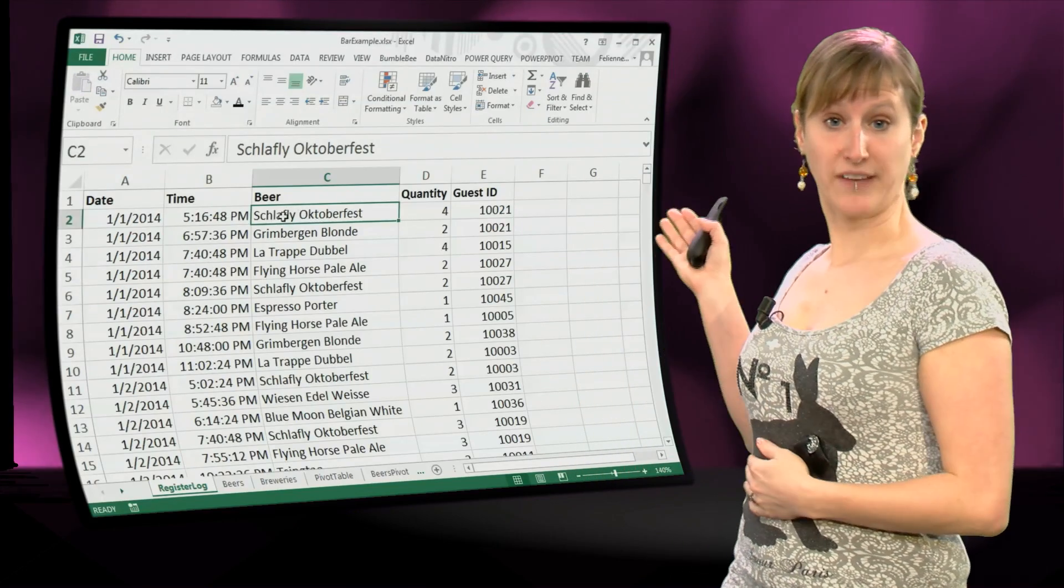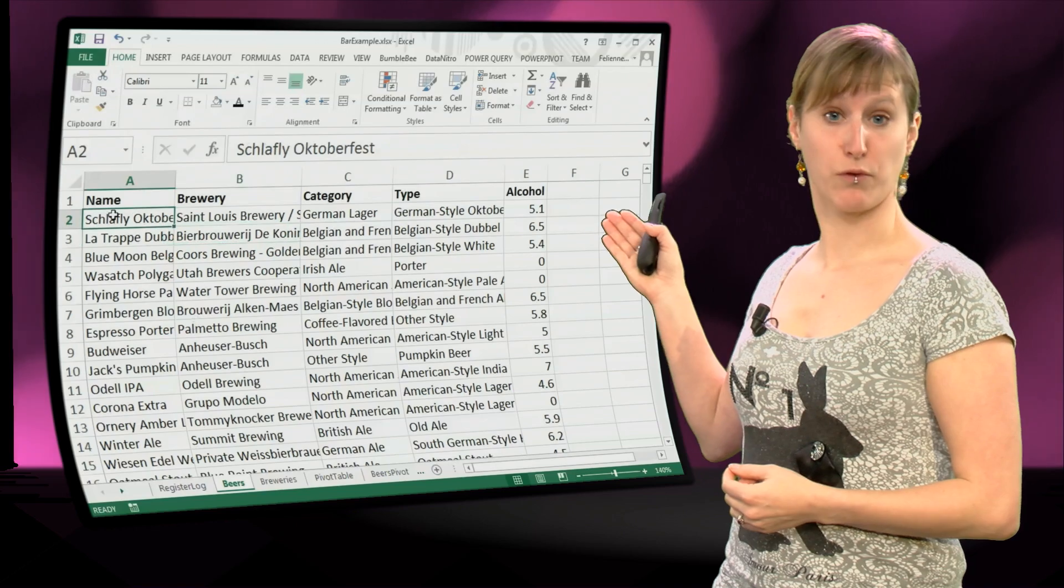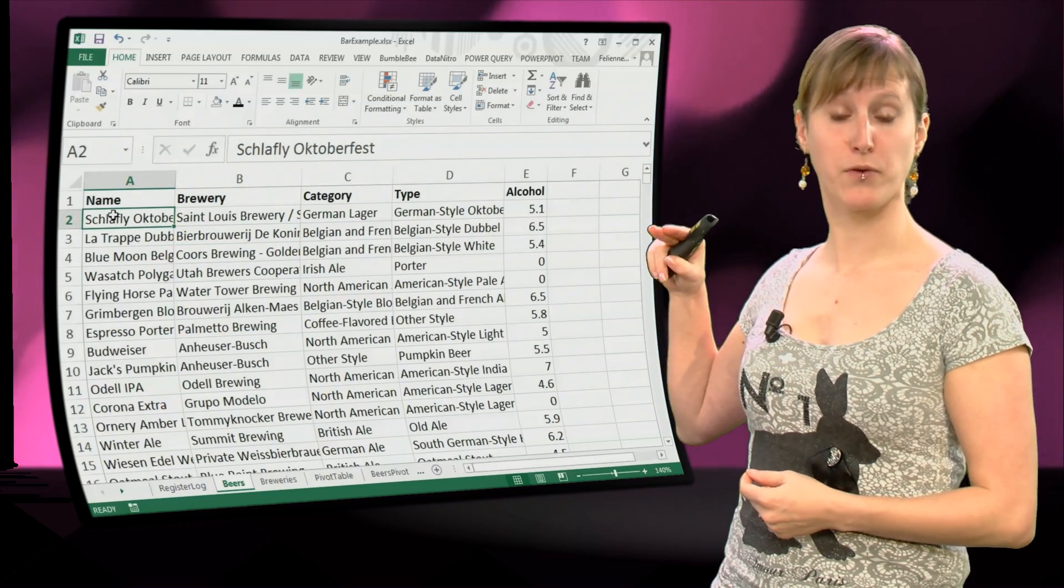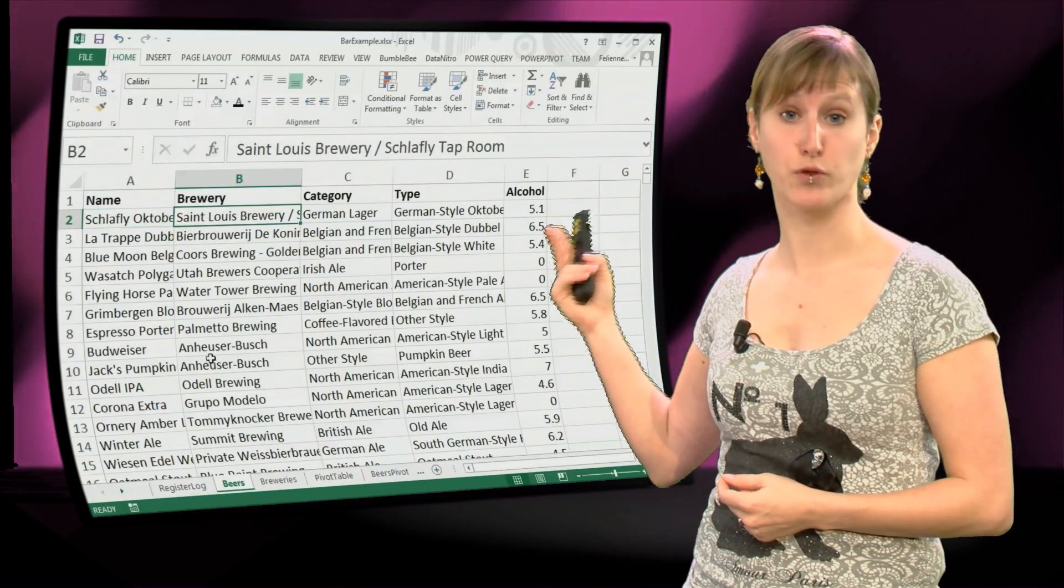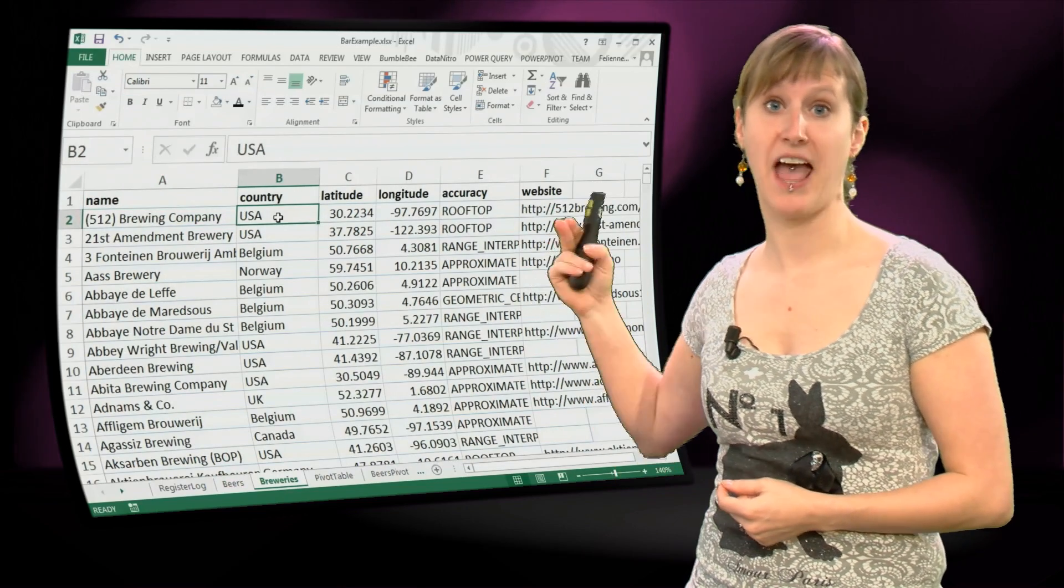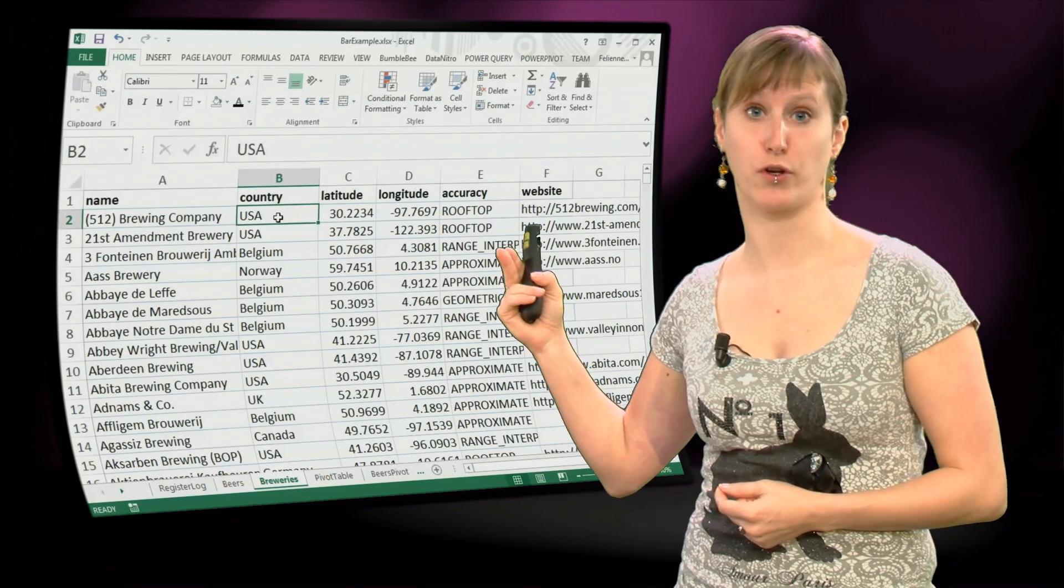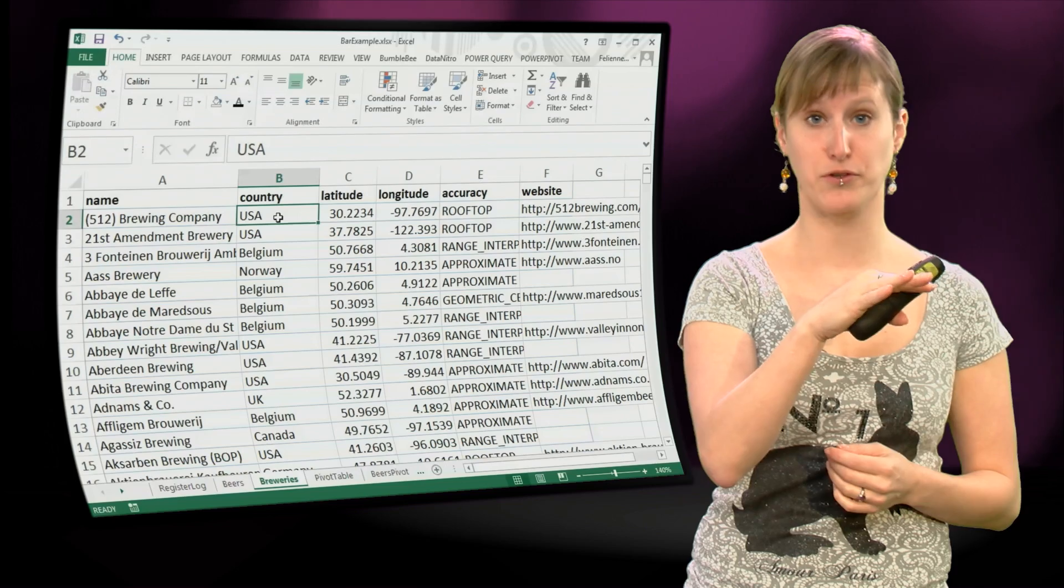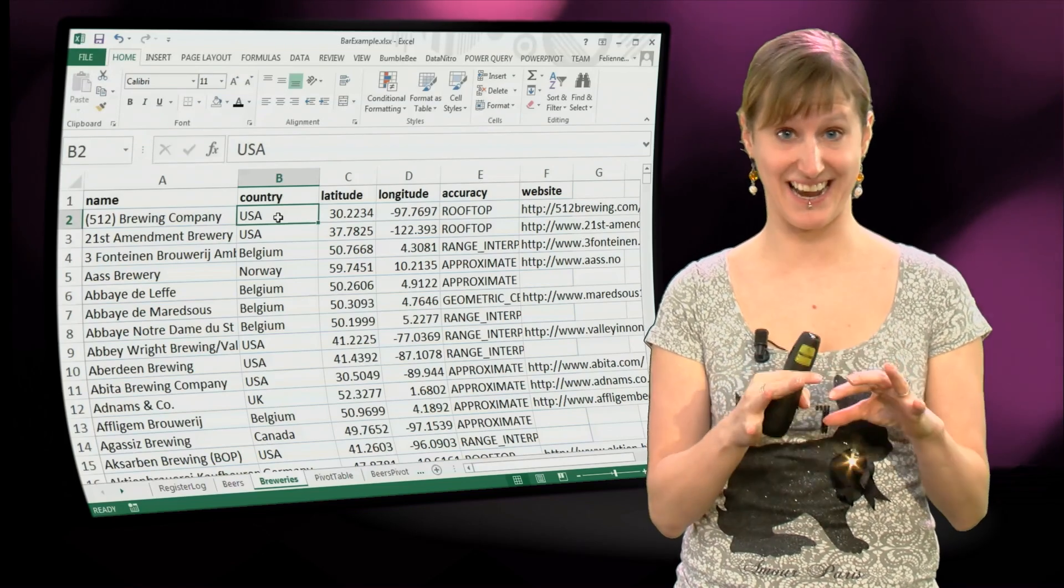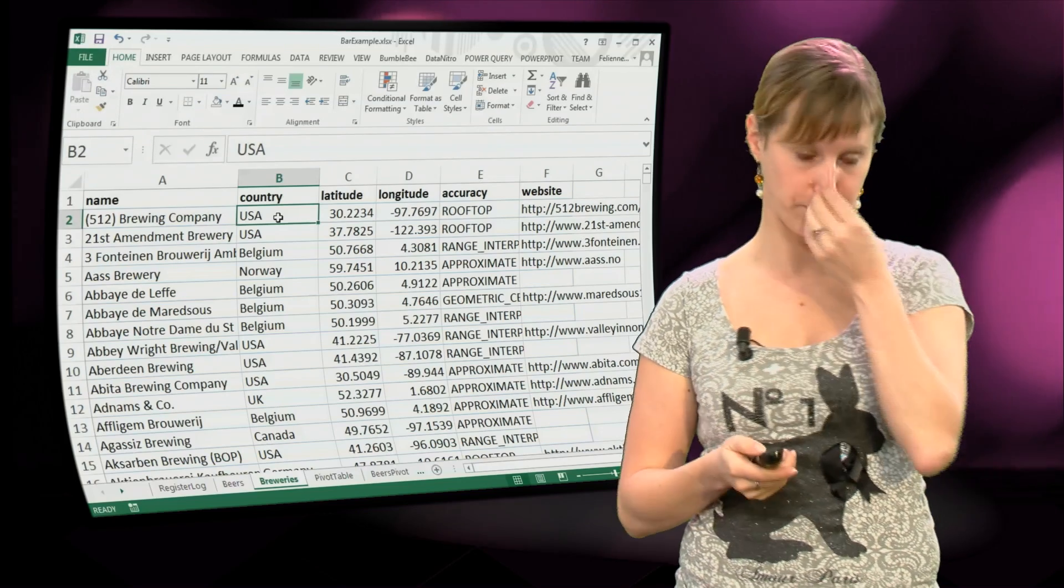So let's look at the data again. What is the traversal that we go through? We go from the register log, via the name, through the brewery, from the brewery name, through the brewery, and then through the country. So that's the exact same traversal that I did, but now I did it in the data instead of in the data model.